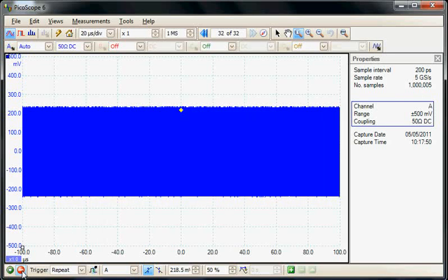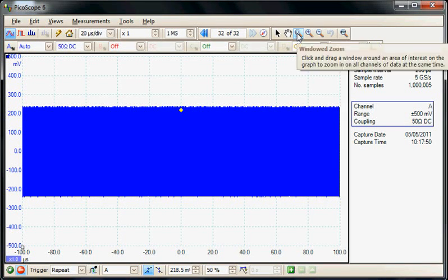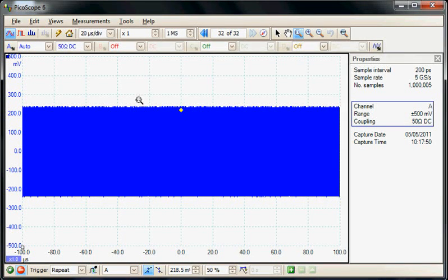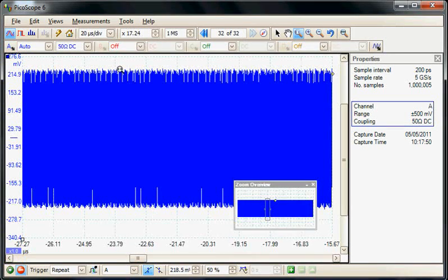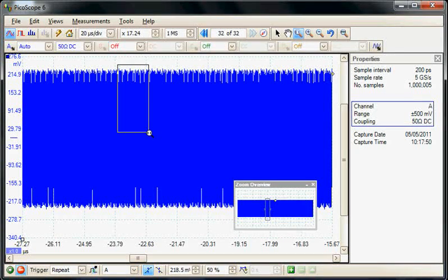So again, we could stop the acquisition, and we could then use the zoom tool to zoom in, and again look at the individual pulses in the sequence.